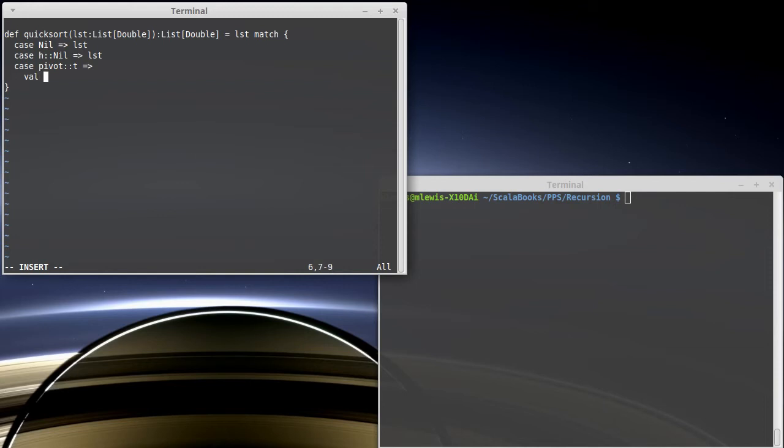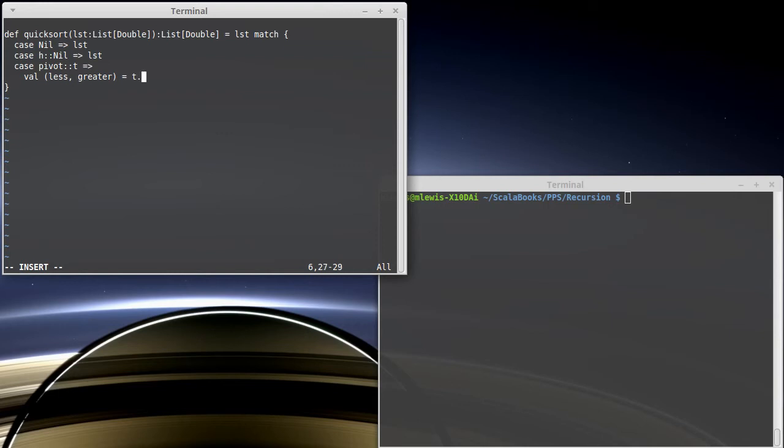And I am going to break this into everything that's less than the pivot and everything that's not less than the pivot. And so how do I do that? Well, we'll introduce variables called less and greater. And there happens to be this very nice method that we can call called partition.